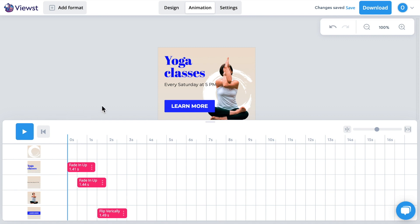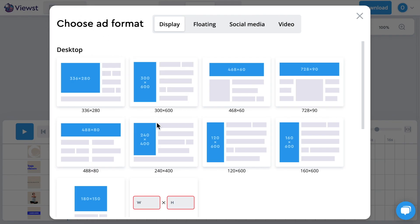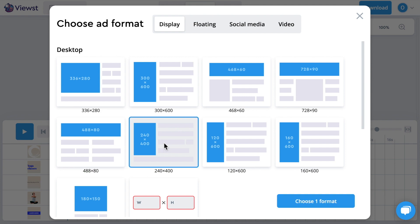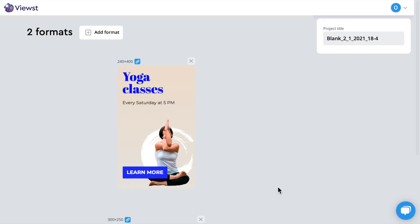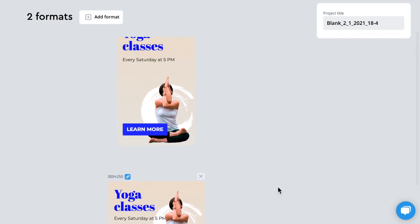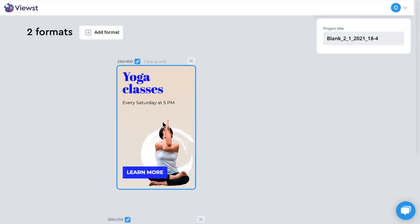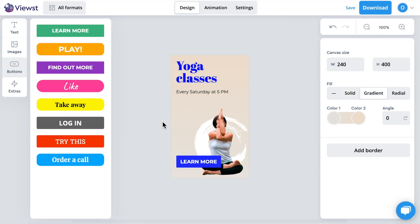This banner is ready, but we need one more size for our campaign. You can add it in seconds — just click on the add format button and choose one or more formats you need. All your elements and animations are automatically transferred to the new formats and beautifully placed. If you want to make some adjustments, click on the banner and work in the usual way.